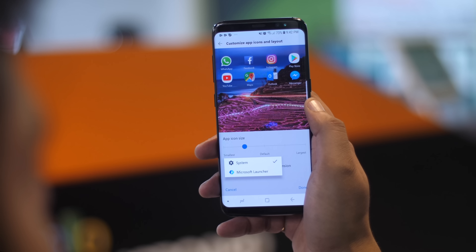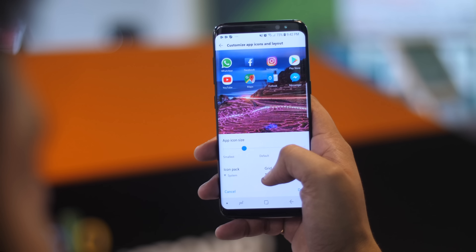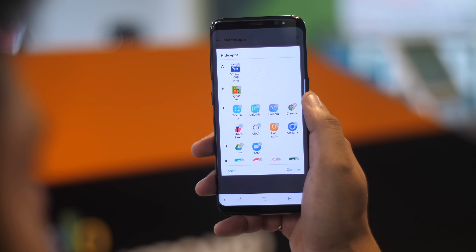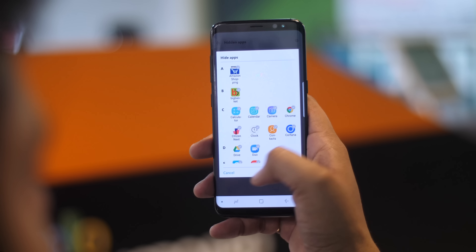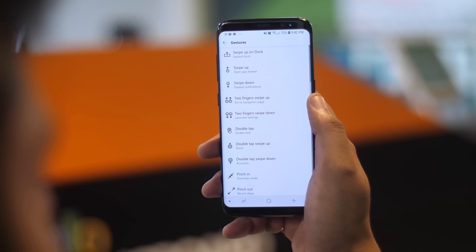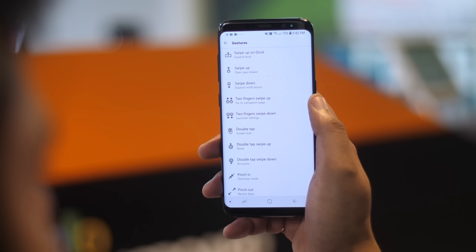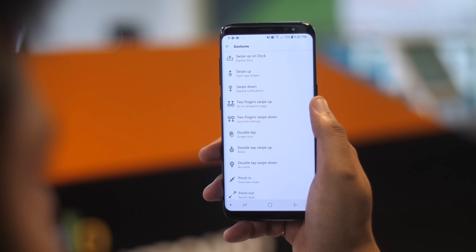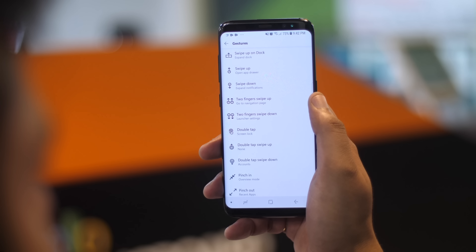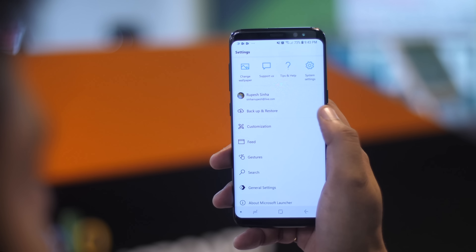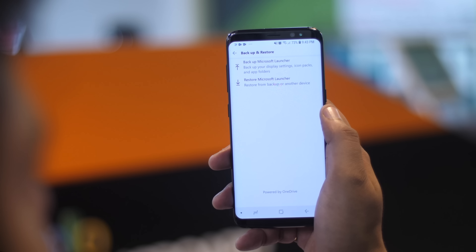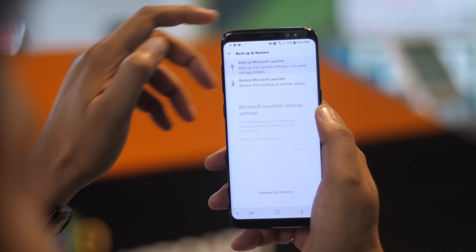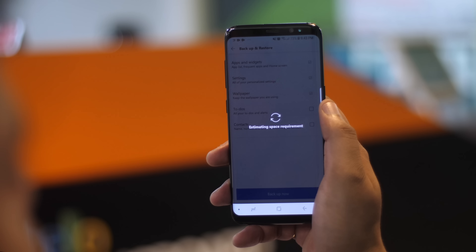There's icon pack support, ability to change icon size, grid dimensions, hidden apps — basically almost everything. Plus it has gestures, so I can set things just like I'm used to. By the way, gestures are paid on Nova Launcher. I really love the Nova Launcher backup feature because I tend to switch a lot of phones for reviewing purposes. Well, Microsoft Launcher has that too.